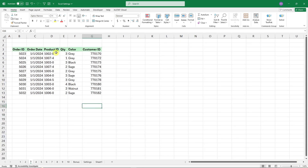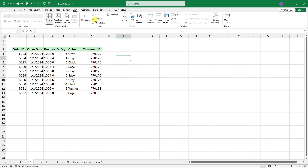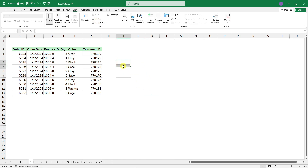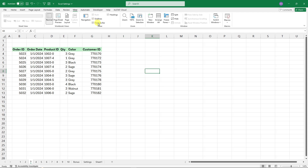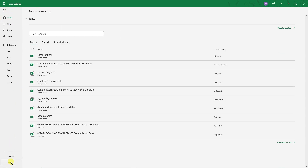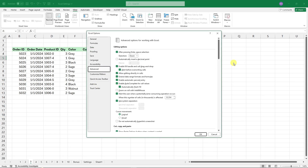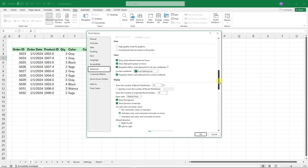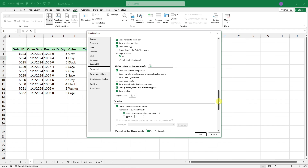Feature number three: sometimes you see gridlines on your sheet and personally I don't like them. There are two ways to disable them. First, go to View and uncheck Gridlines — but you'll still see those faint lines in unused areas. The better way is to go to File, Options, Advanced, and look for 'Show gridlines'.